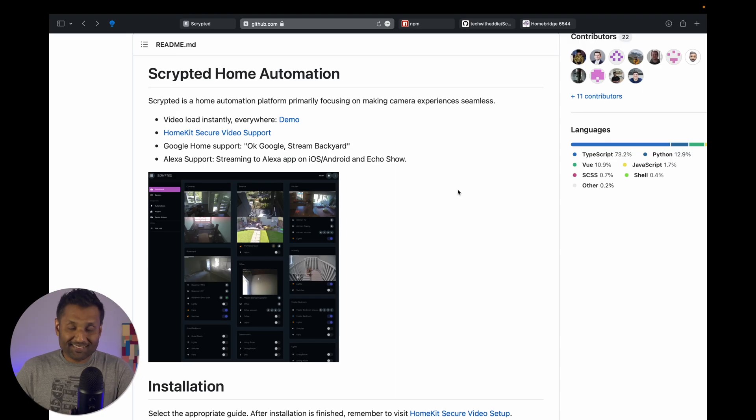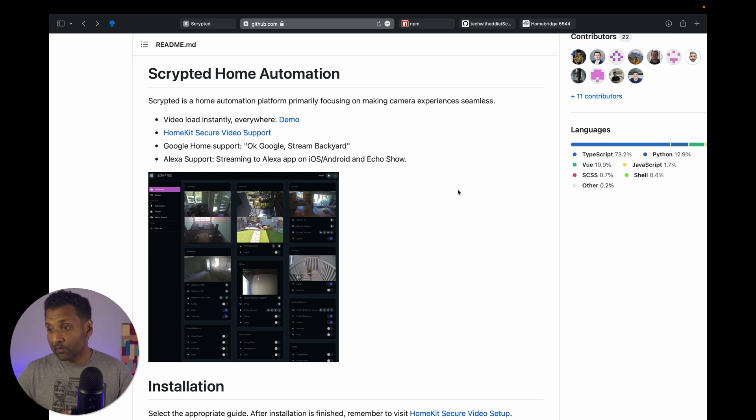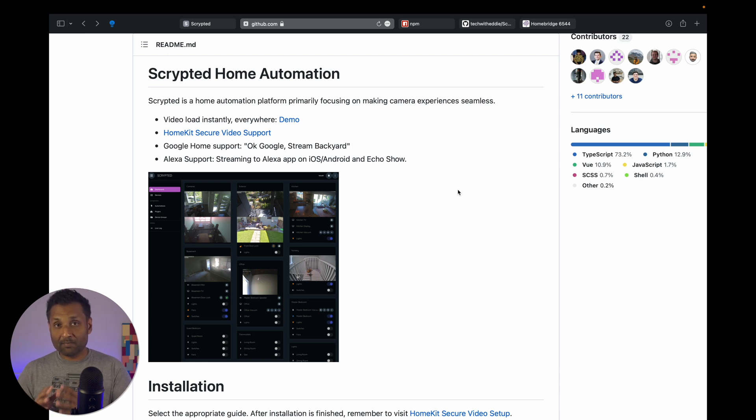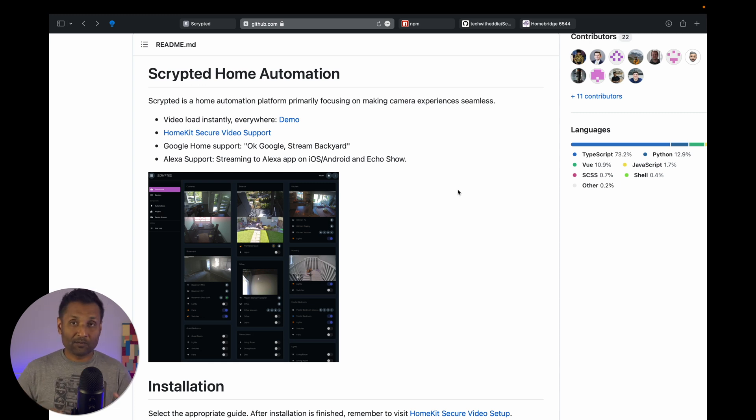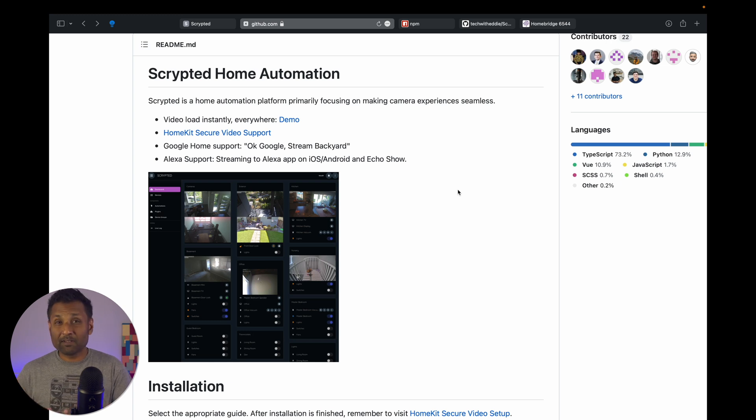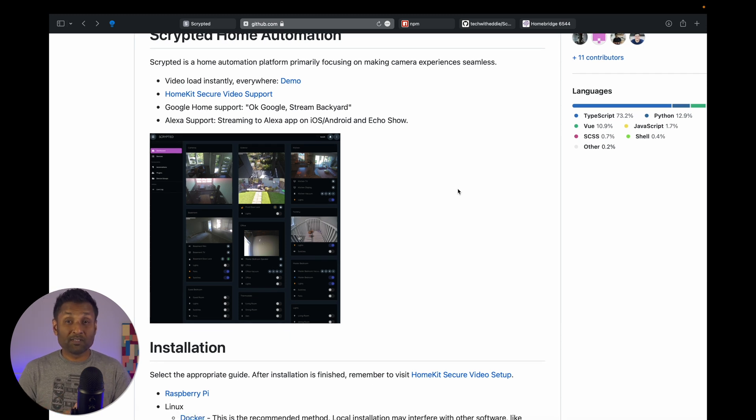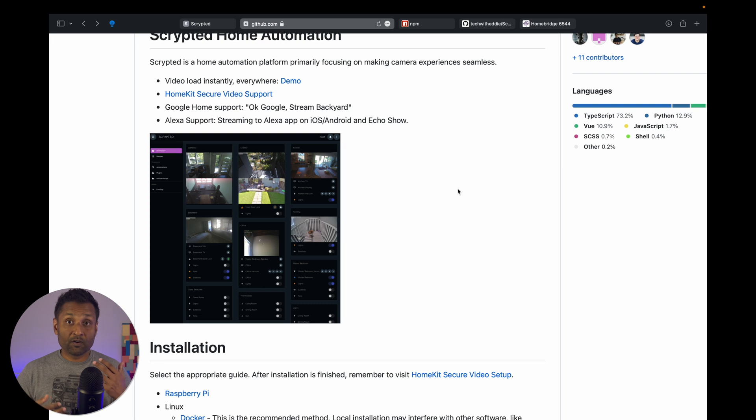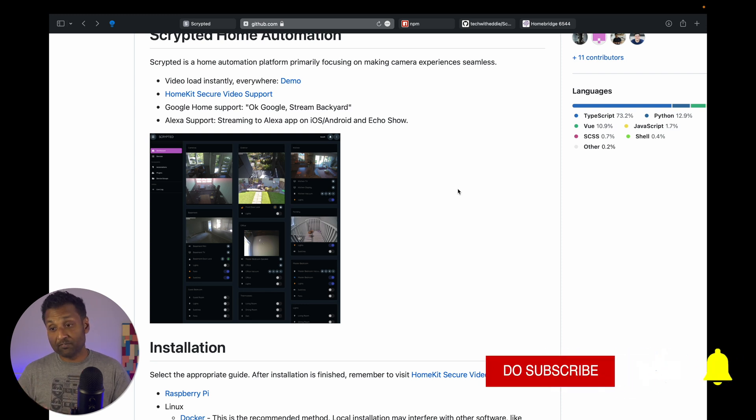So what is Scrypted? Well, Scrypted is an independent system just like Homebridge that runs on its own. It's a home automation platform primarily focusing on making camera experience seamless. So it is a system dedicated for camera streaming and for managing all of your camera feeds. It's an independent system just like Homebridge, just like Home Assistant, OpenHAB. It works on its own. So you could run the system even without Homebridge and also manage your cameras plus other devices as well. One of the good things about using Scrypted is that the video loads instantly and you can get your camera feeds on your smartphone.